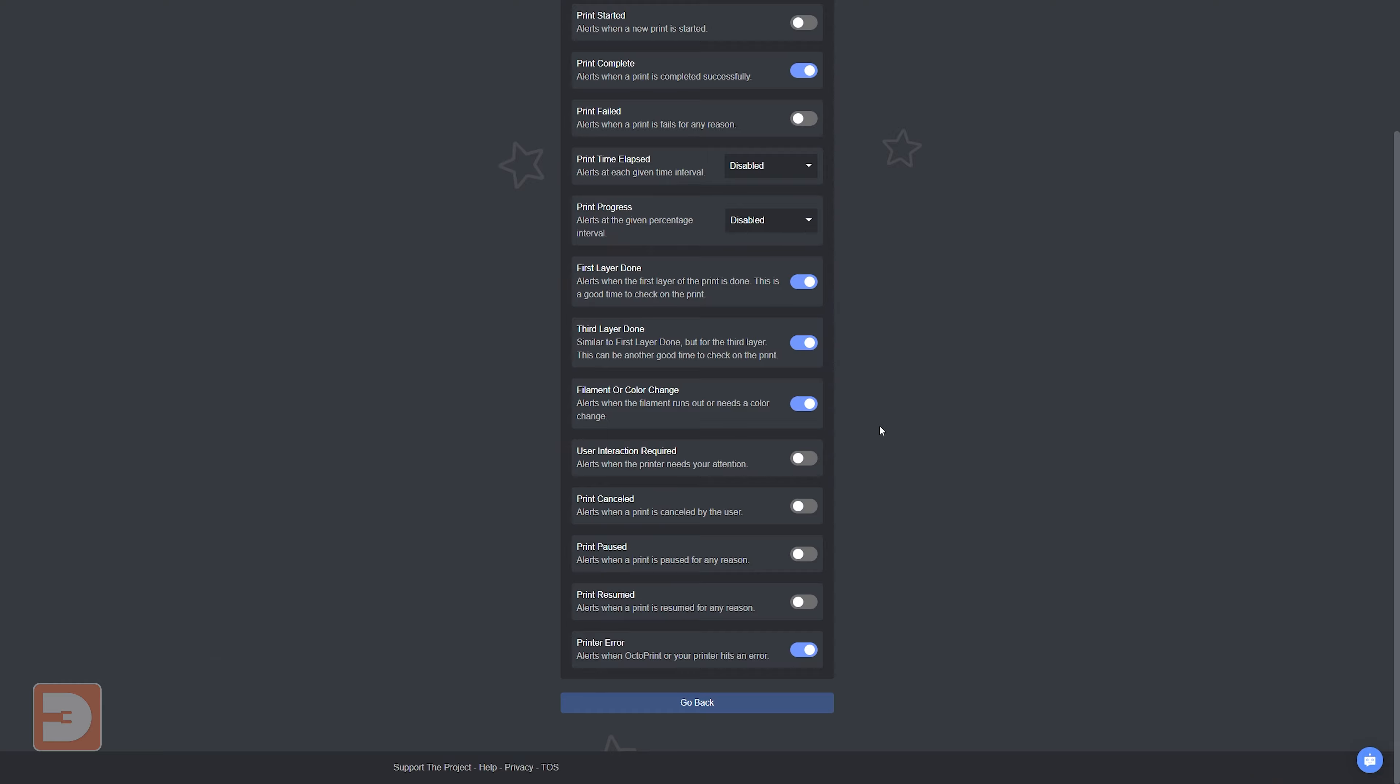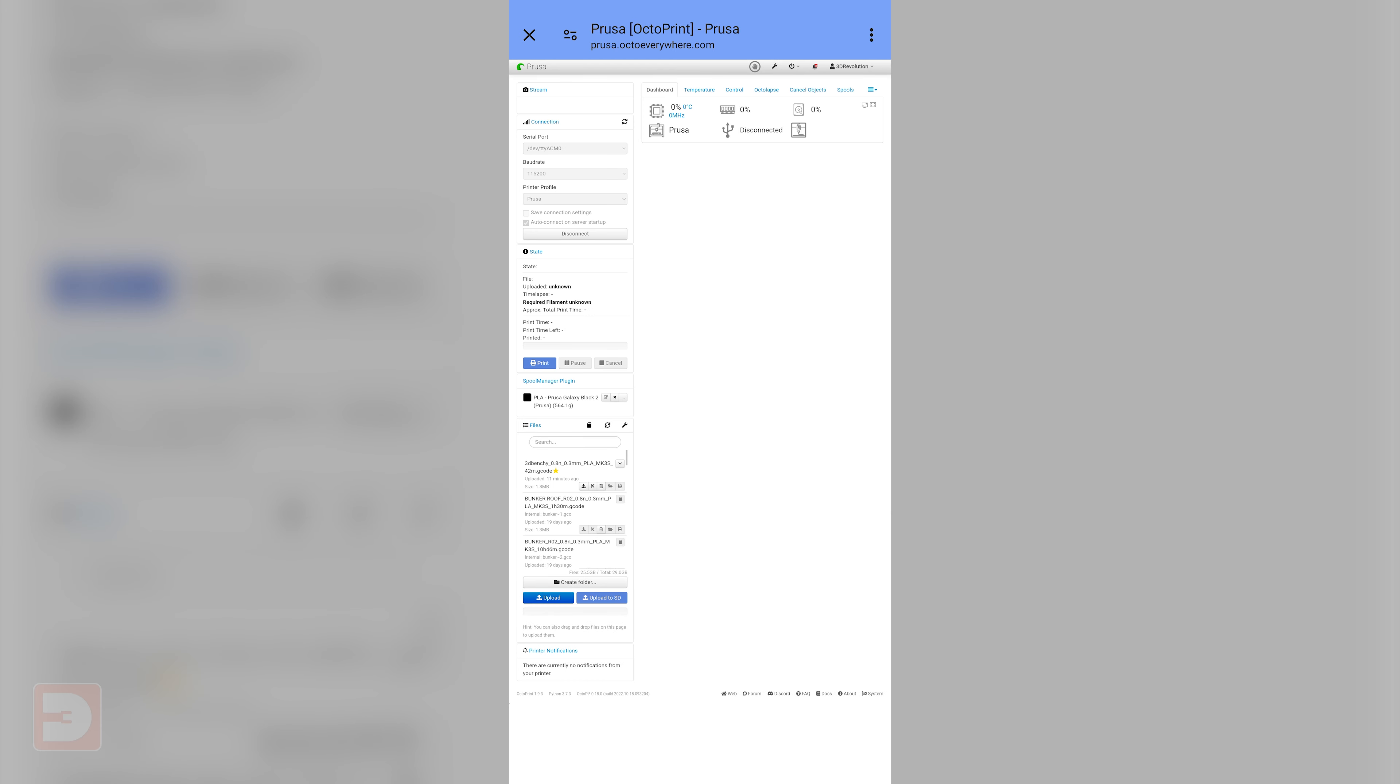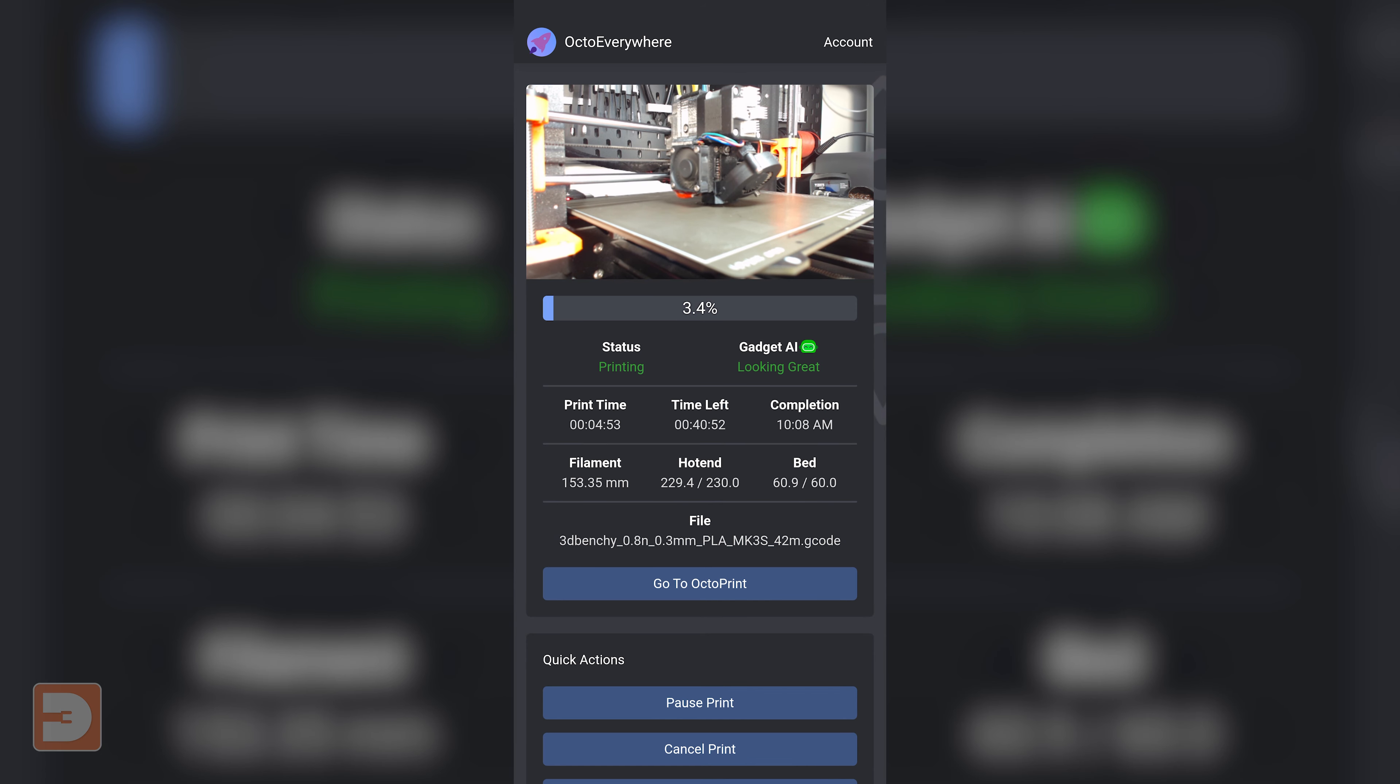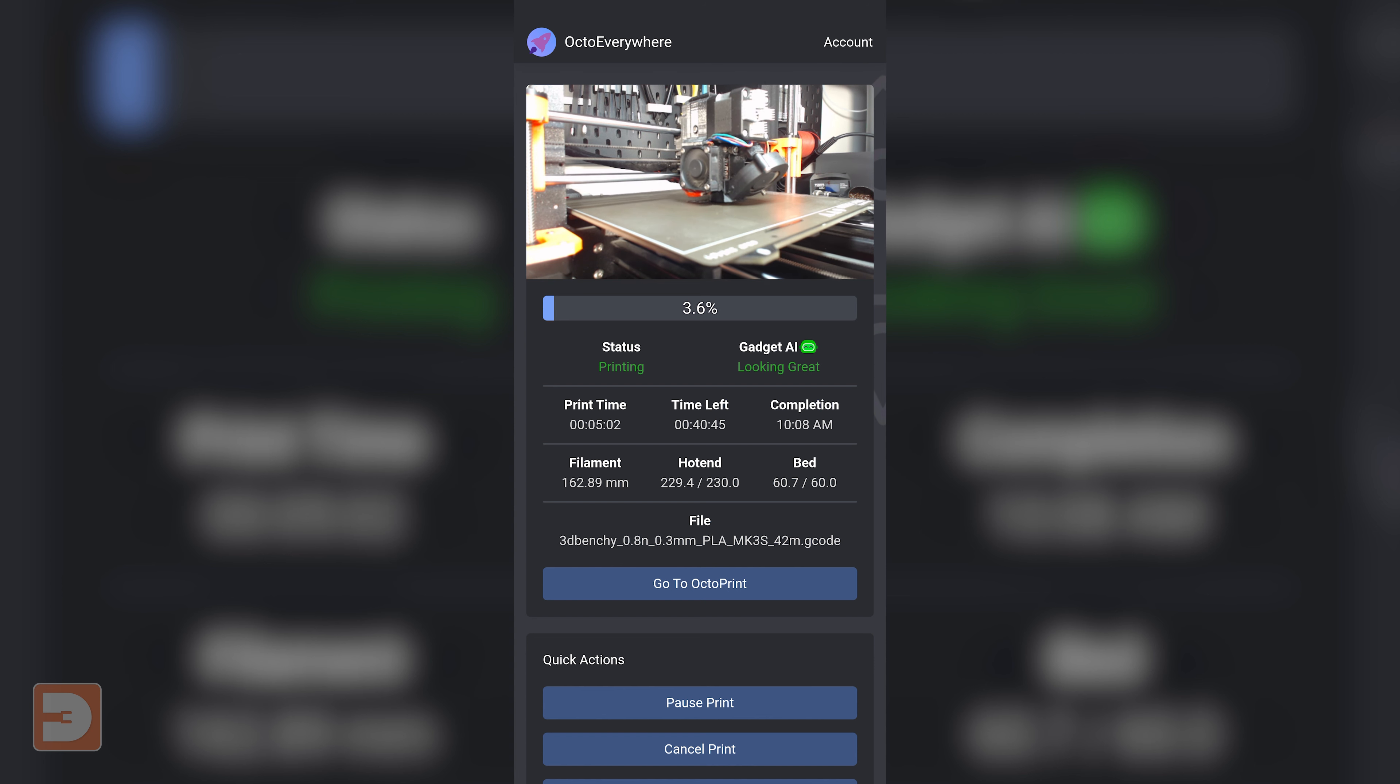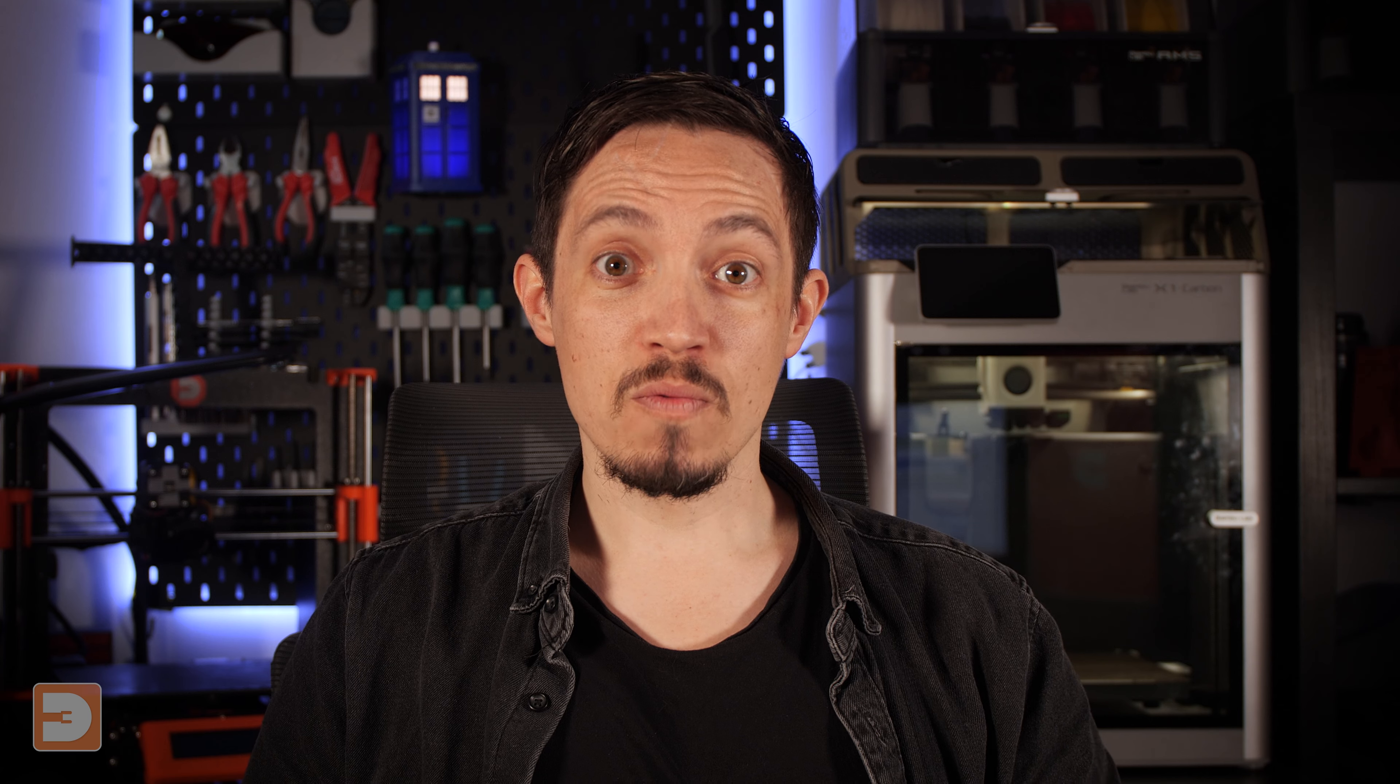A nice quality of life feature is Quick View. Instead of having to open and load the entire OctoPrint web portal, you can just jump into Quick View where you get a live webcam feed, the stats of your print including the temperatures and times and estimated completion, and even the current confidence level of Gadget. It makes it really nice to just quickly glance at your phone and check up on your print.